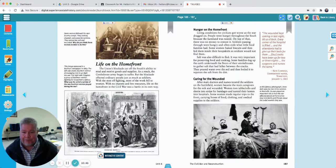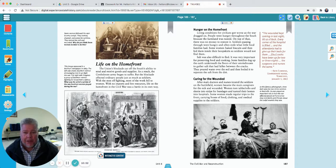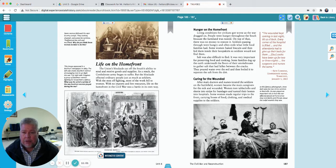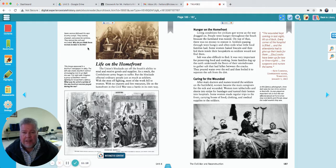Turn to page 186. Yesterday we talked about Dorothy Dix and Clara Barton. This gives some other ideas about what women were doing. Some women followed the men to army camps — they cooked, cleaned, and sewed for the soldiers and nursed the sick and wounded. The men would go out to the battlefields and fight, then come back to camp. Why do you think the women decided to do this? Maybe it was their husbands — they wanted to be with them.